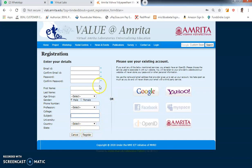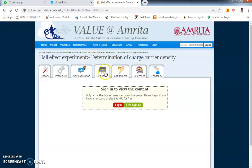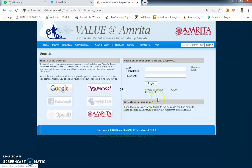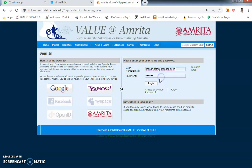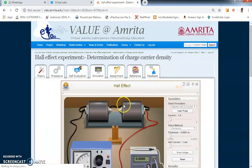You will get a message saying 'Your registration is successful.' Once you get that message, go back to the simulator page. This time click on login. For username, use the same email ID you used when registering. Enter the password from the registration page, and you will now get the Hall Effect simulator.